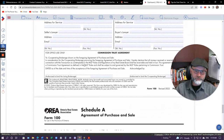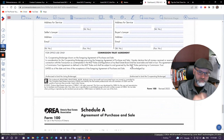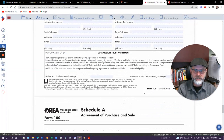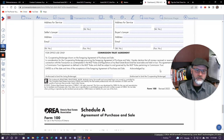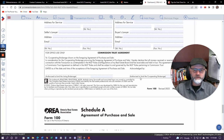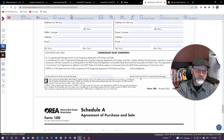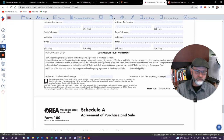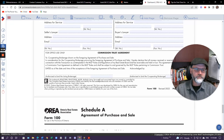Then you have the commission trust agreement, which is between the brokerages. This states that the listing brokerage is going to pay the cooperating broker — they have an agreement between the brokerages. The listing brokerage will have a listing agreement with the seller, which we'll talk about another time, but I wanted to bring that up so you're clear on what you're signing.